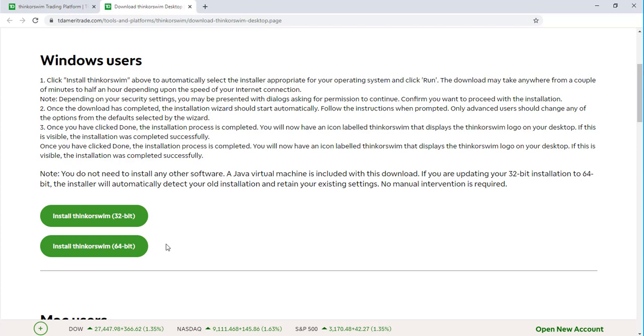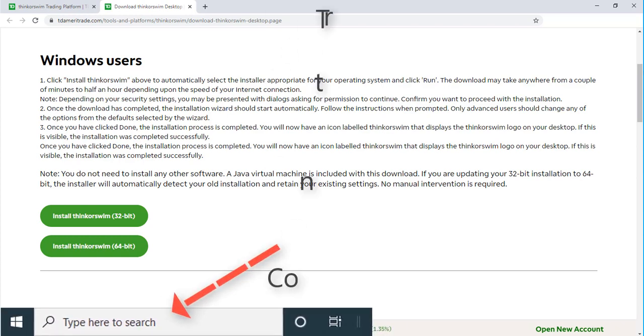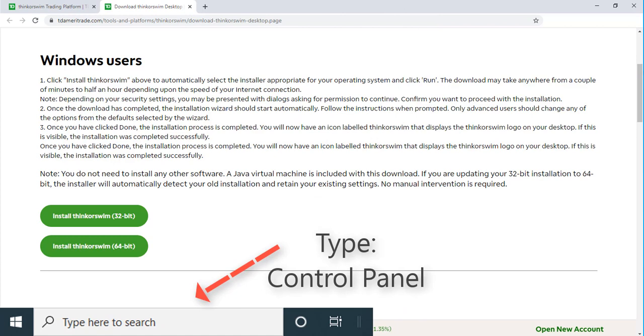If you don't know how to access that information, you'll just need to head over to the control panel on your system. If you're using Windows 10, you can simply type in the search bar in the bottom left-hand corner of your screen and do a search for control panel.